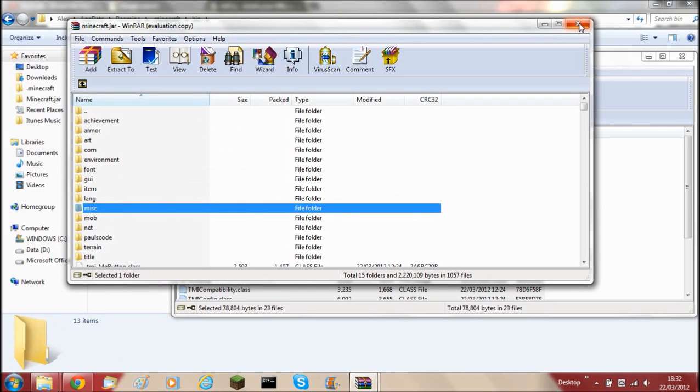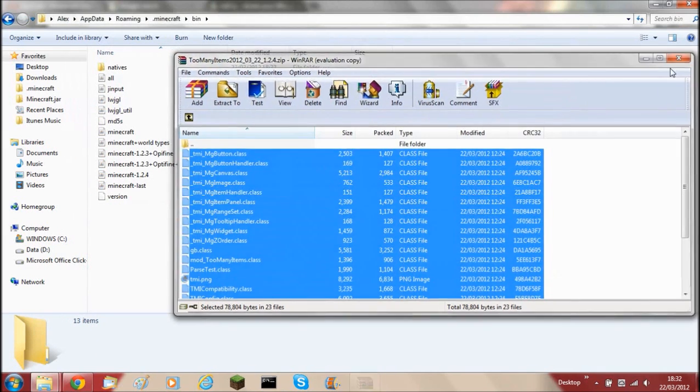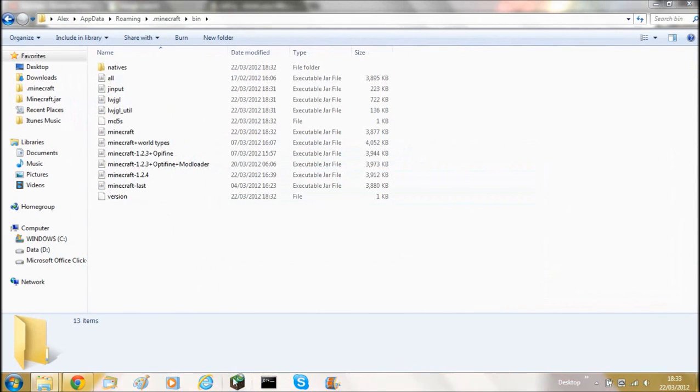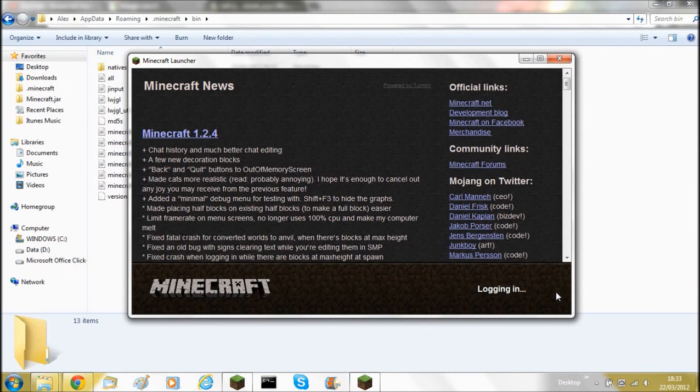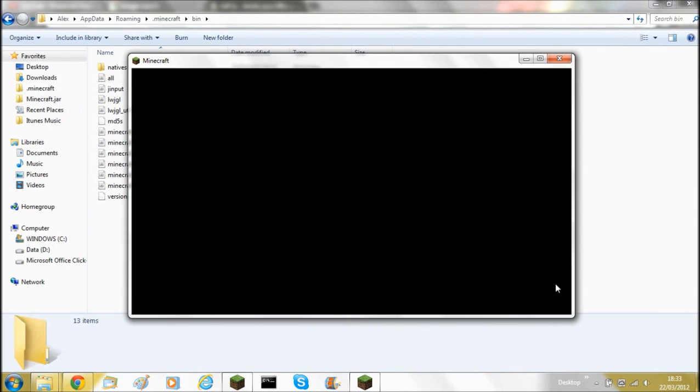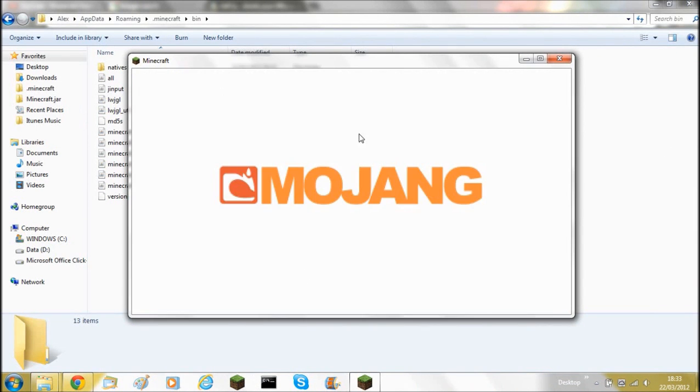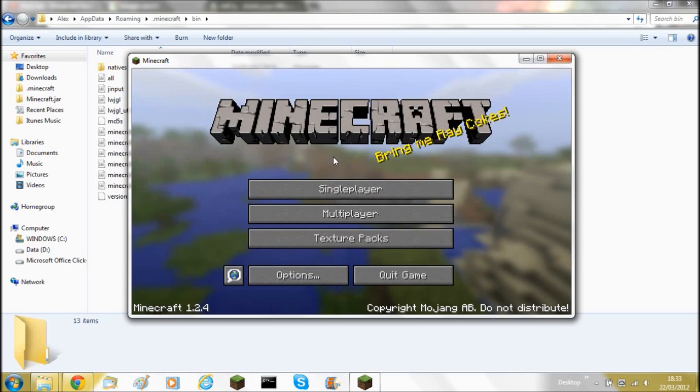Now that is done. Close those down, open up Minecraft launcher, click log in. Yeah, it seems to be working.